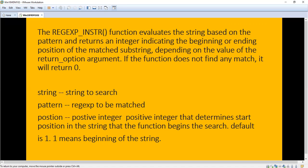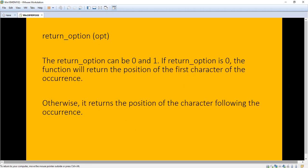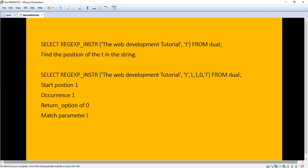You will see some examples that will help you understand easily. Now about the parameters: string means the string we are going to search; pattern means the regular expression to be matched; position is an integer that determines the starting position in the string where the function begins searching — the default is always one, meaning the beginning of the string. Return option is optional — either zero or one. If zero, the function returns the position of the first character of the occurrence.